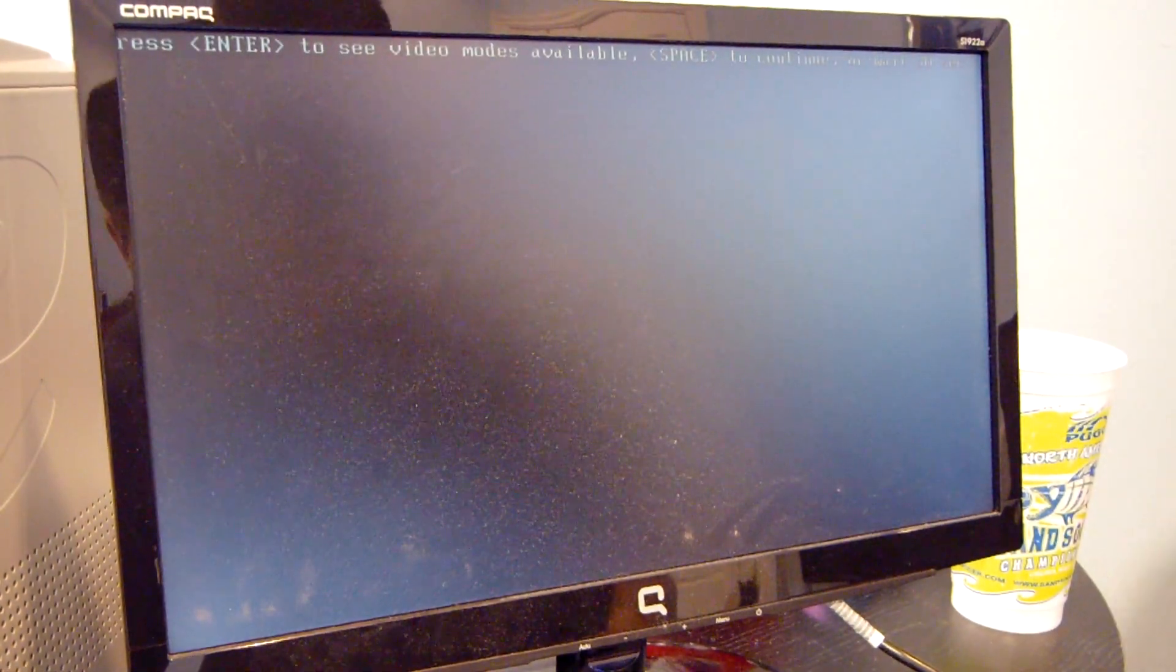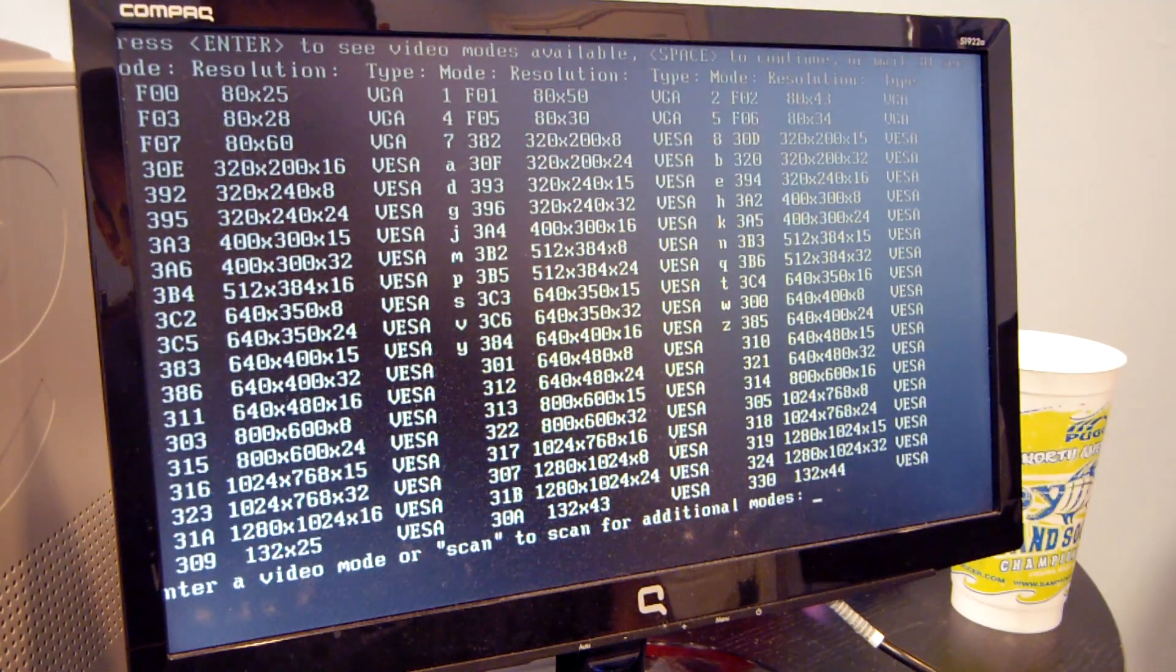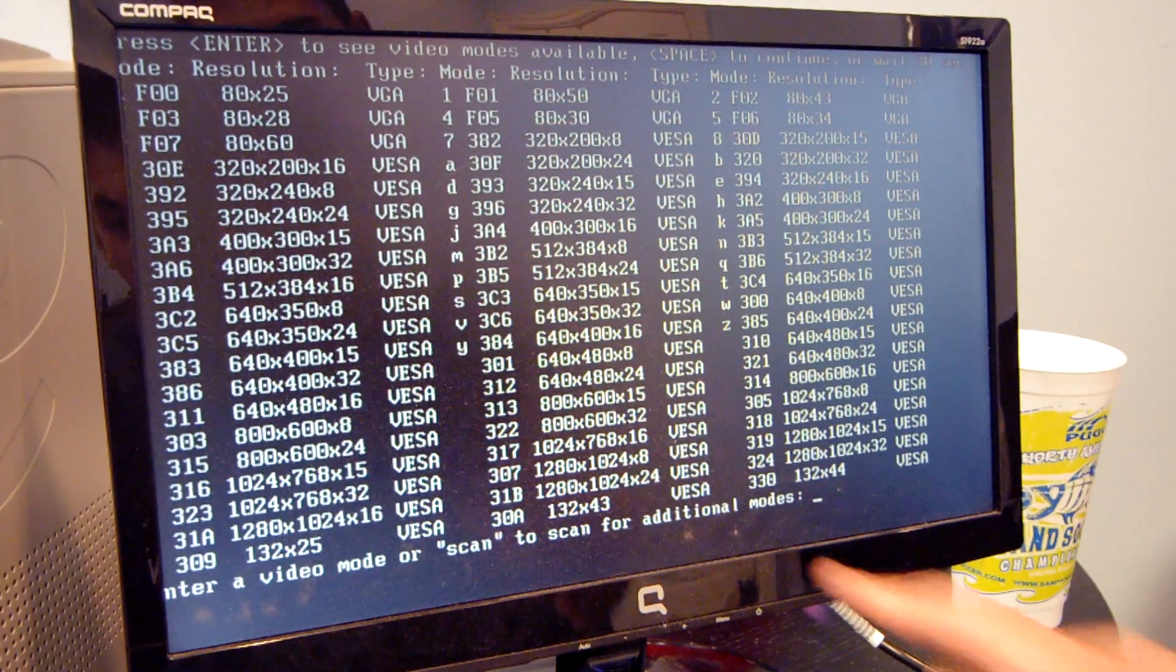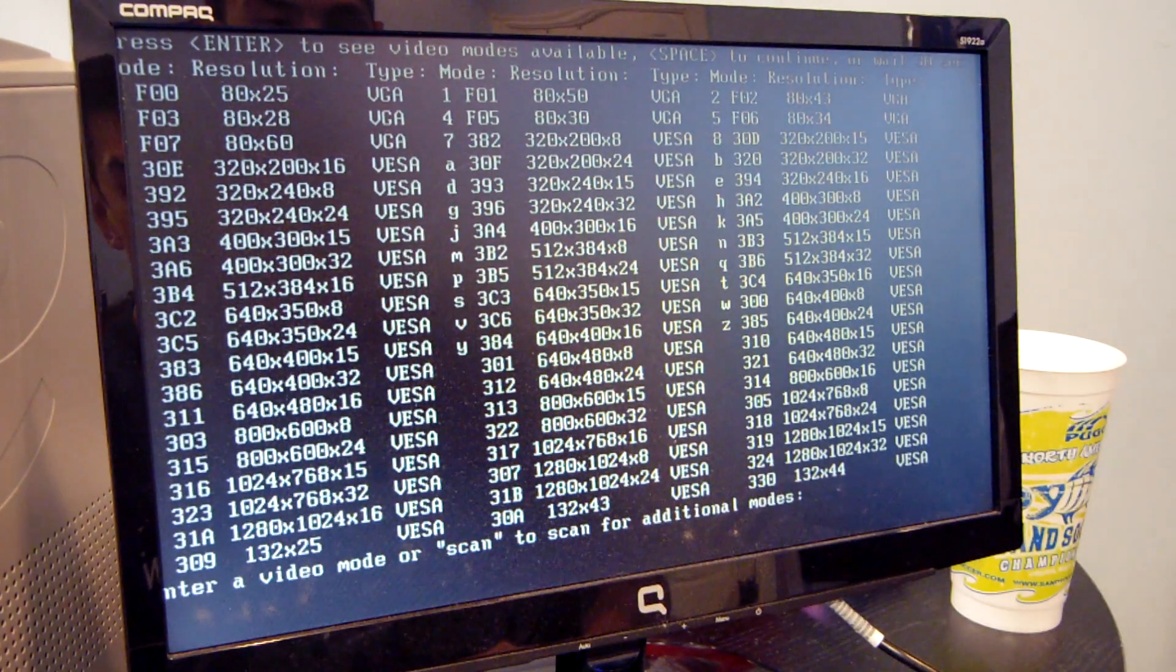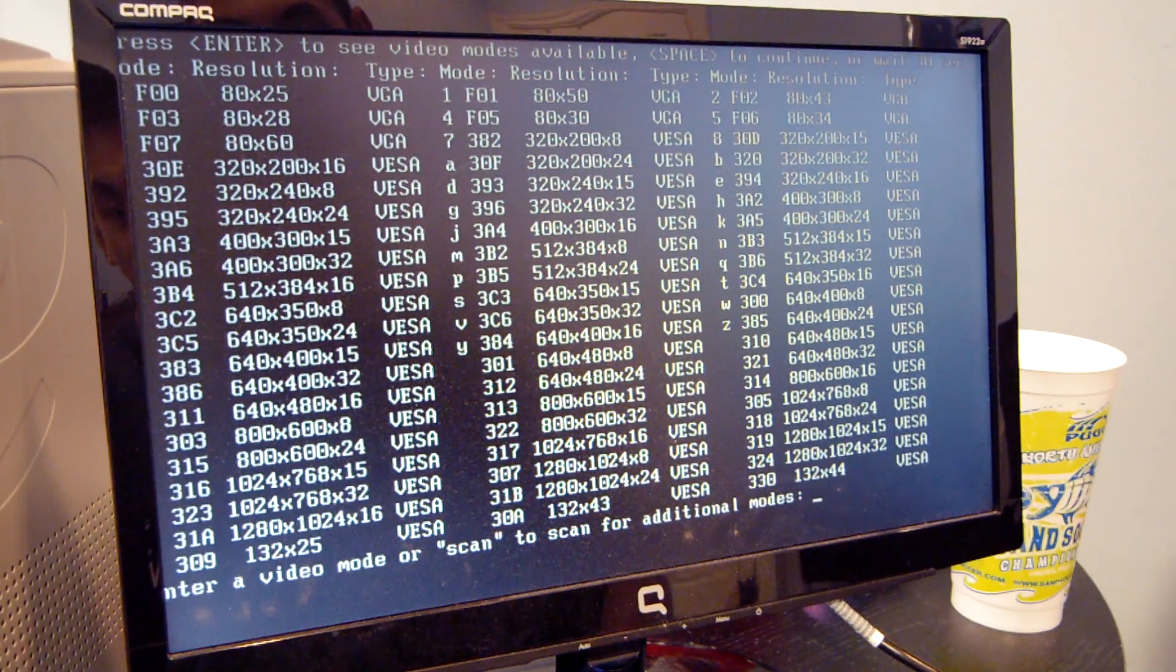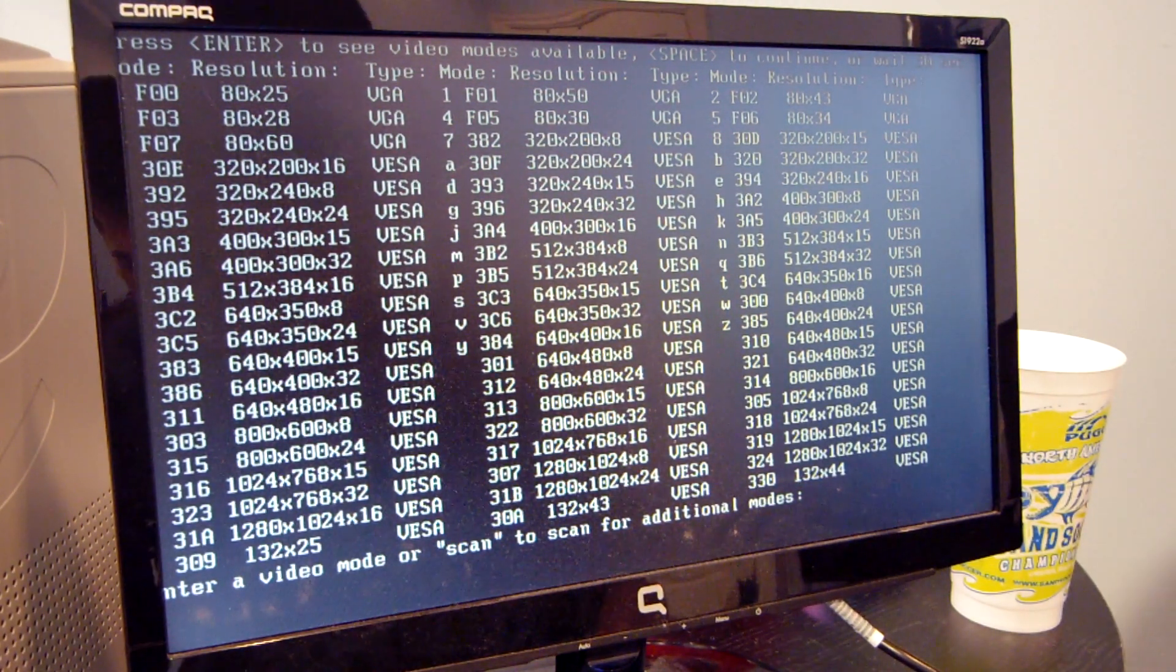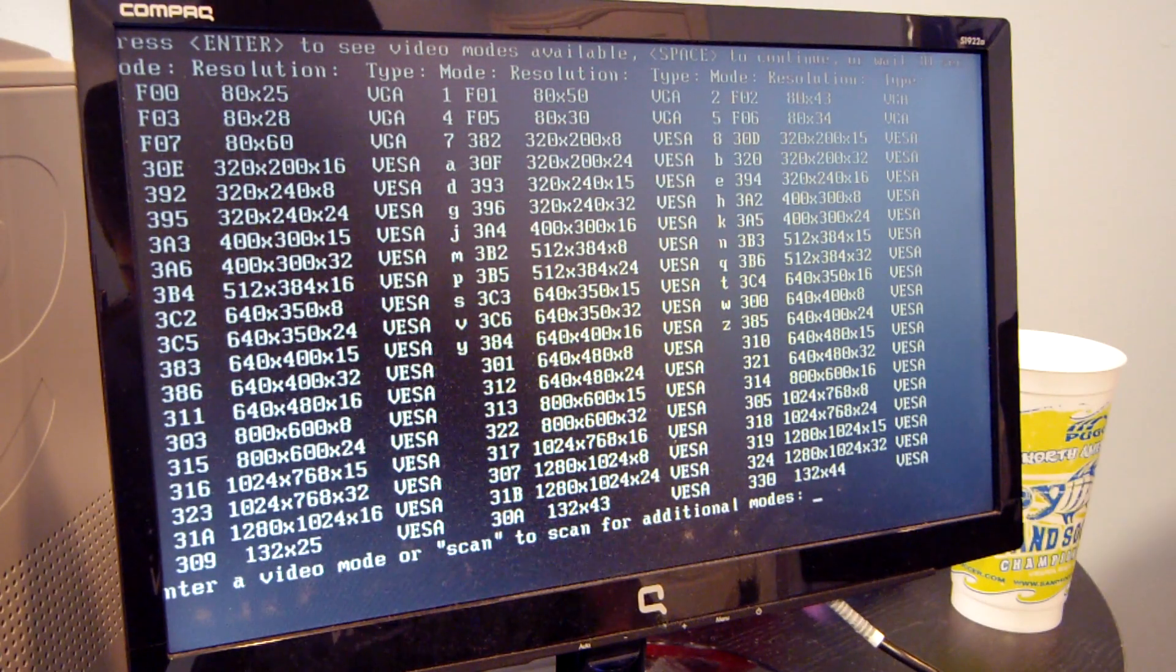Alright, enter to select a video mode, and the best one I found was 317, 1024 by 768 at 16 bits, so I'm going to select 317.